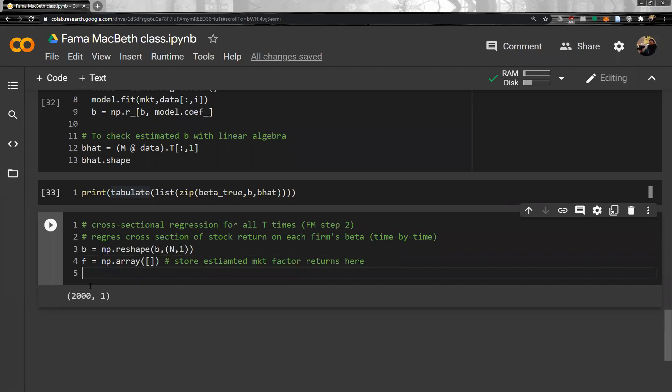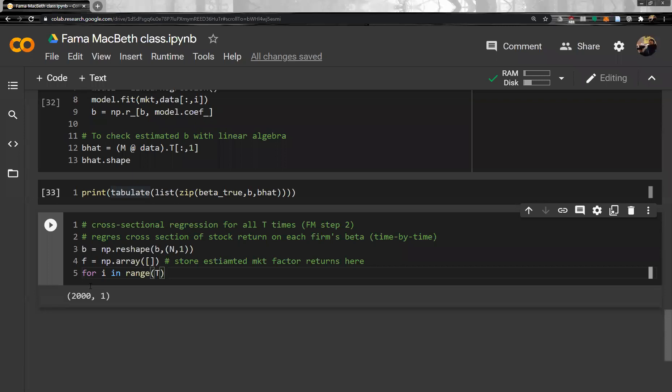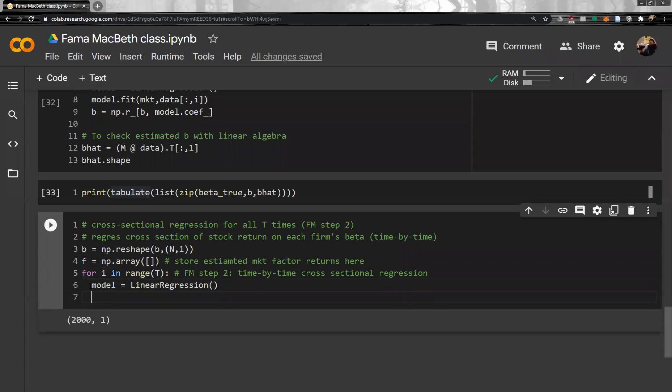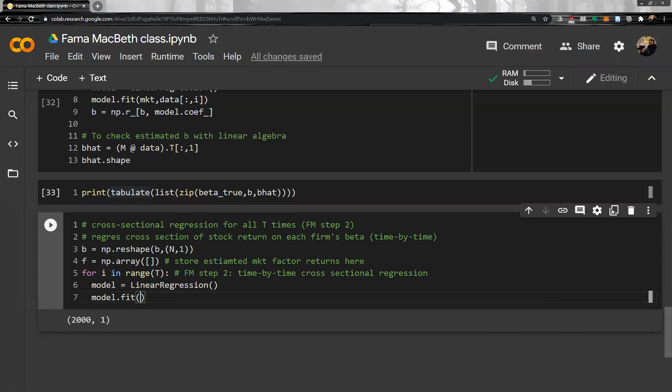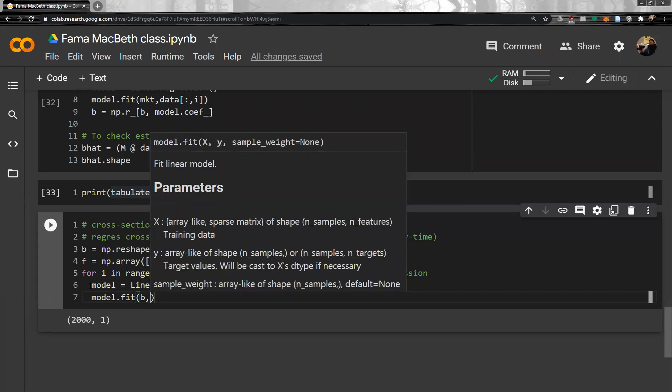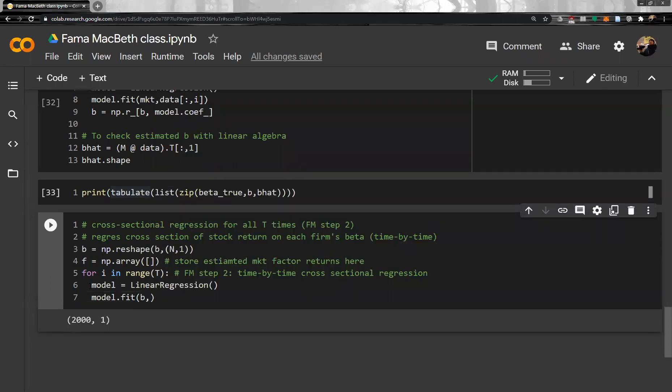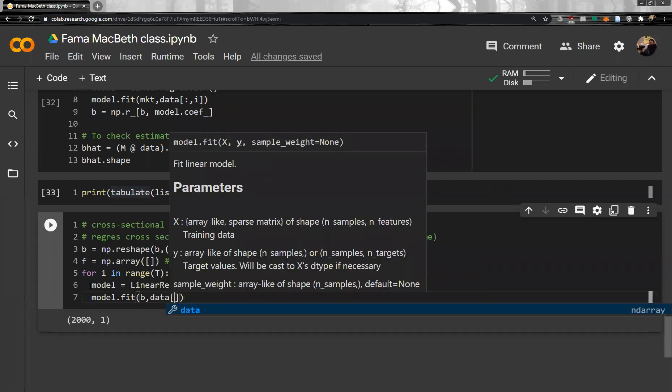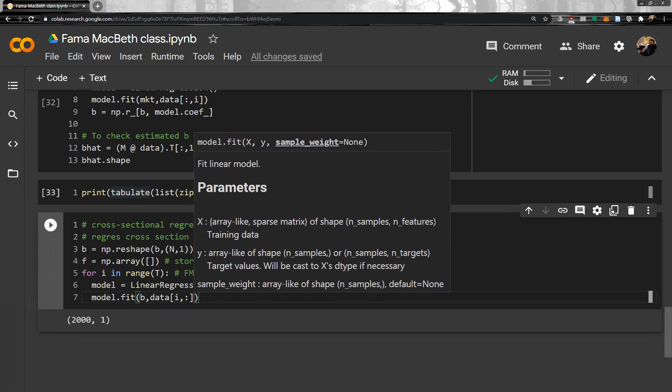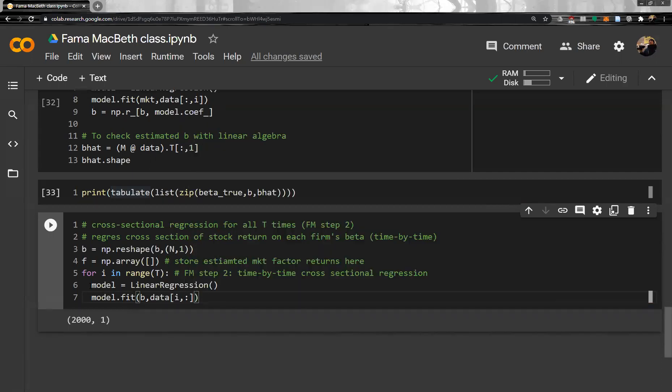Now delete this one. And then for I in range T. Okay, so again, this is FM step two. Time by time cross sectional regression. And again model is linear regression. Linear regression. And then we will fit the model, model fit and then you do beta P.